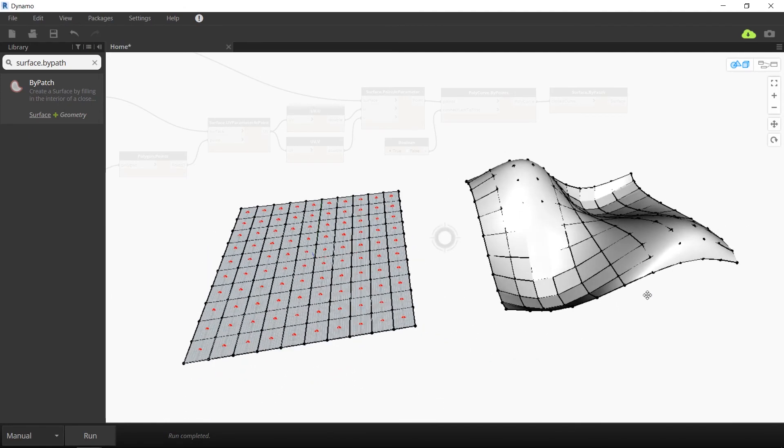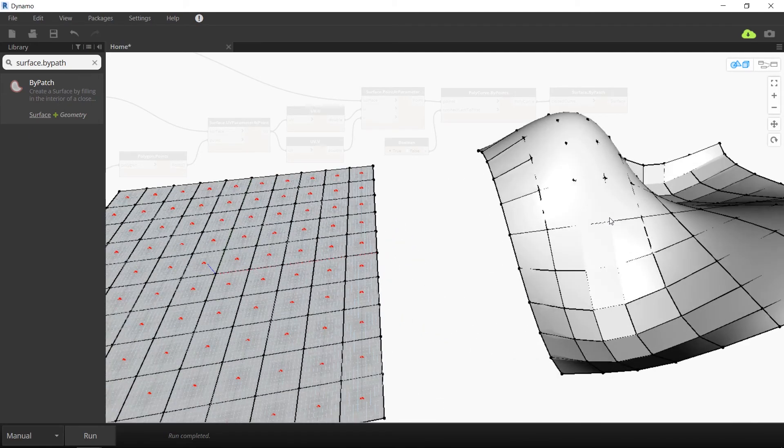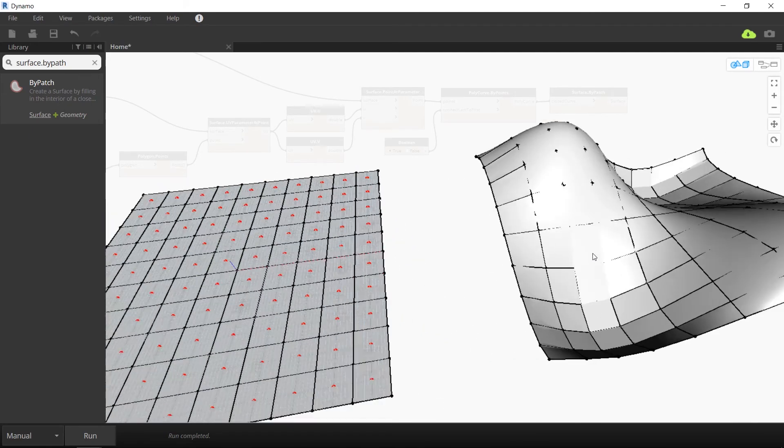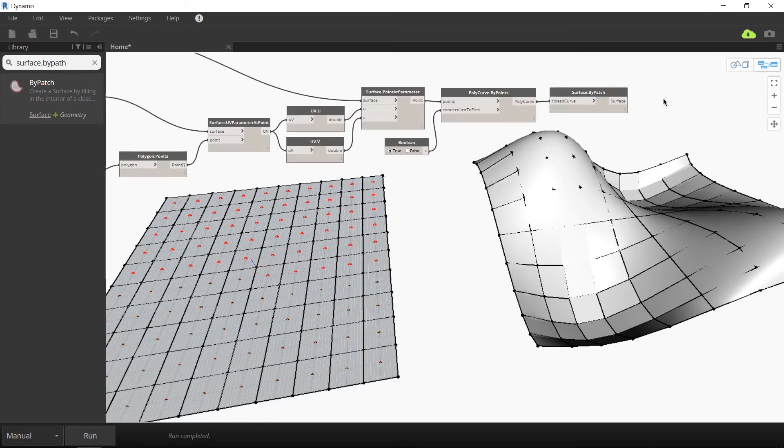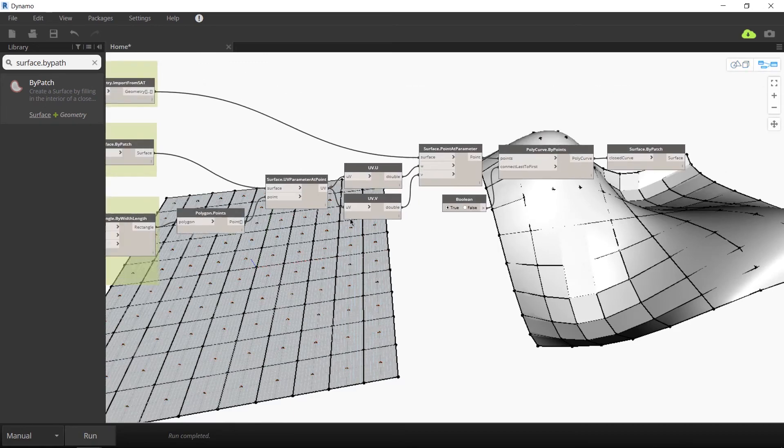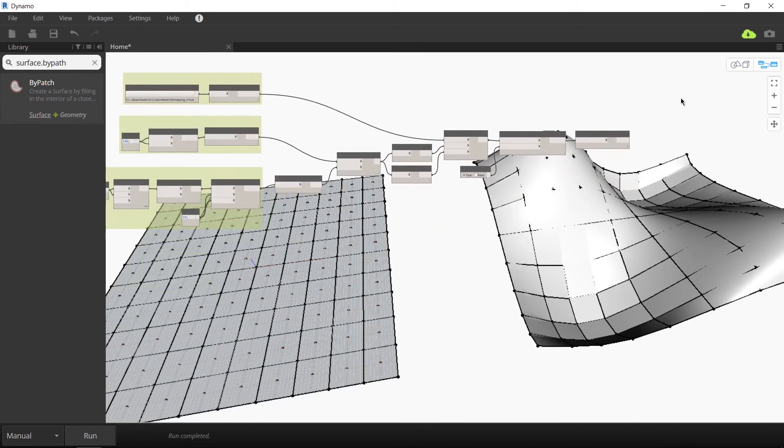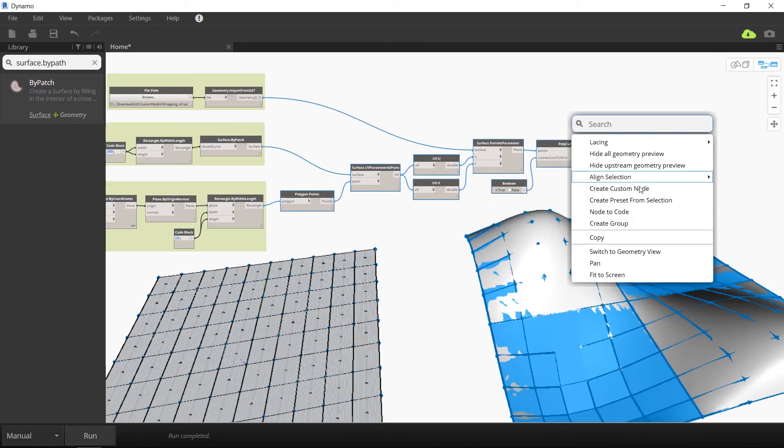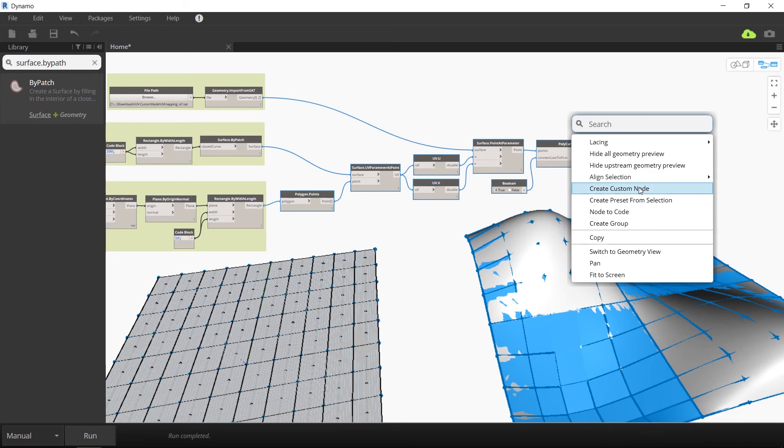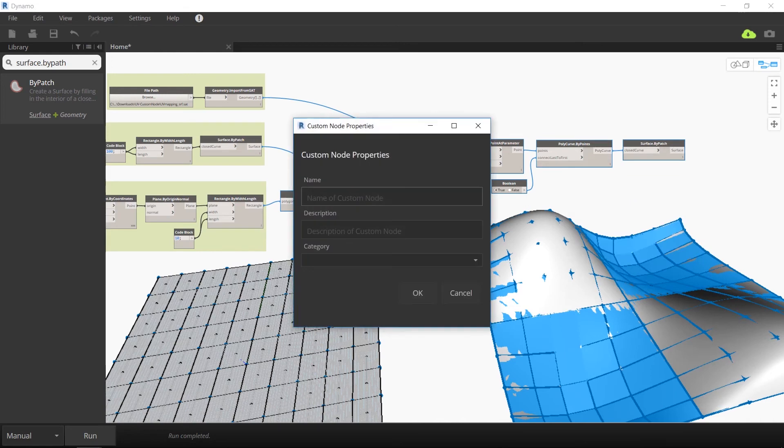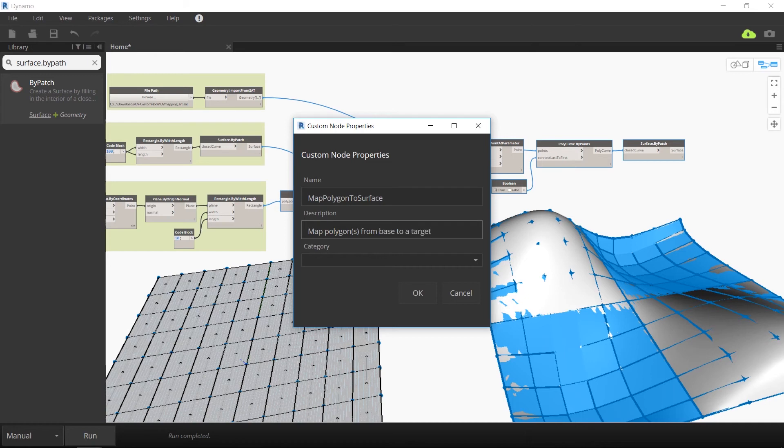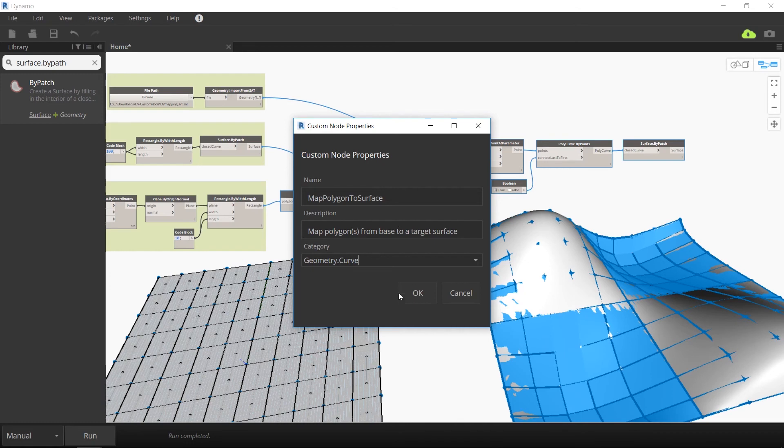Now we want to create a custom node from all these free floating nodes that you see that aren't highlighted in green. So select all of them, right click, and then select create custom node. Let's use the name of map polygon to surface and a description of map polygons from base to a target surface. This is going to be under the category geometry dot curve.